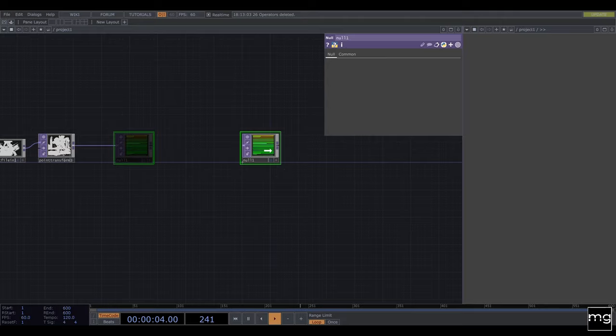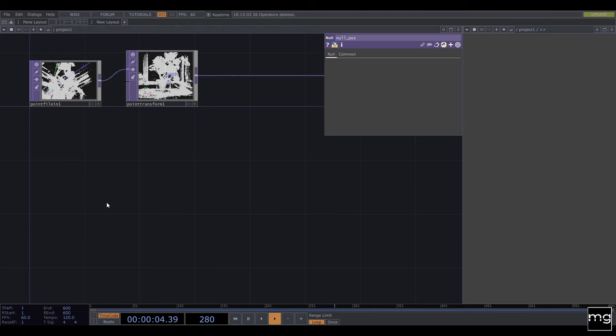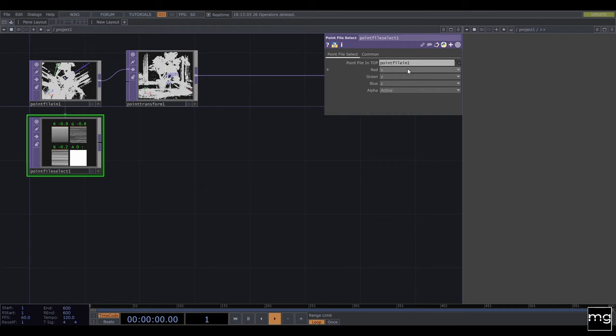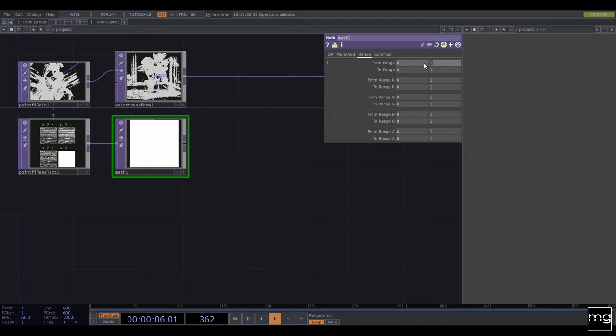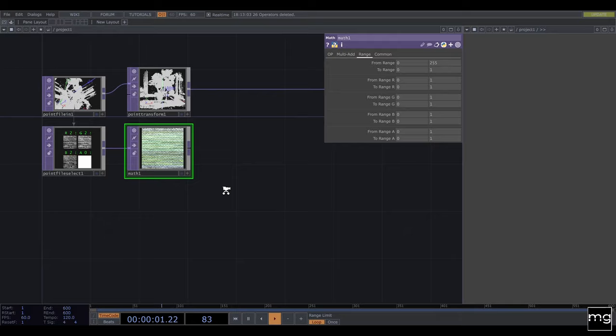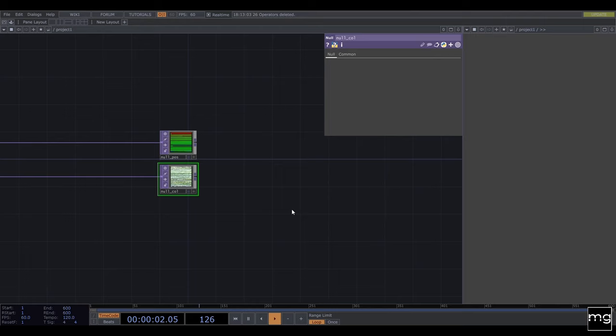When you have a null, this null is going to be used for the position. I need to have the color, so I'm going to use Point File Select and use this point file. Instead of positions, I need red, green, and blue. I need to convert those with a Map to Colors — in the range, instead of zero to one, we're going to have zero to 5.5. That's going to give us the color. I'm going to add another null and this null is going to be called 'null color from colors'.